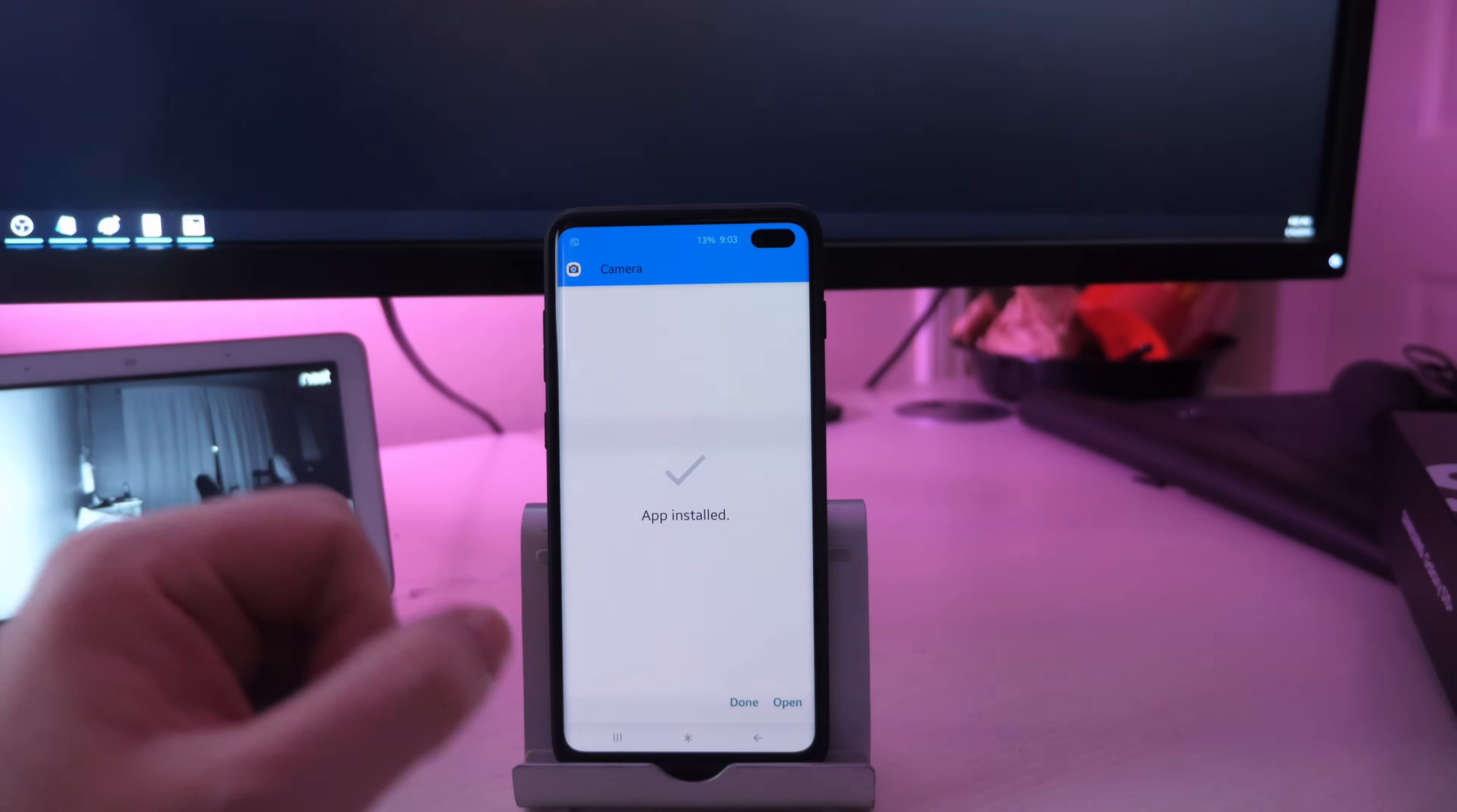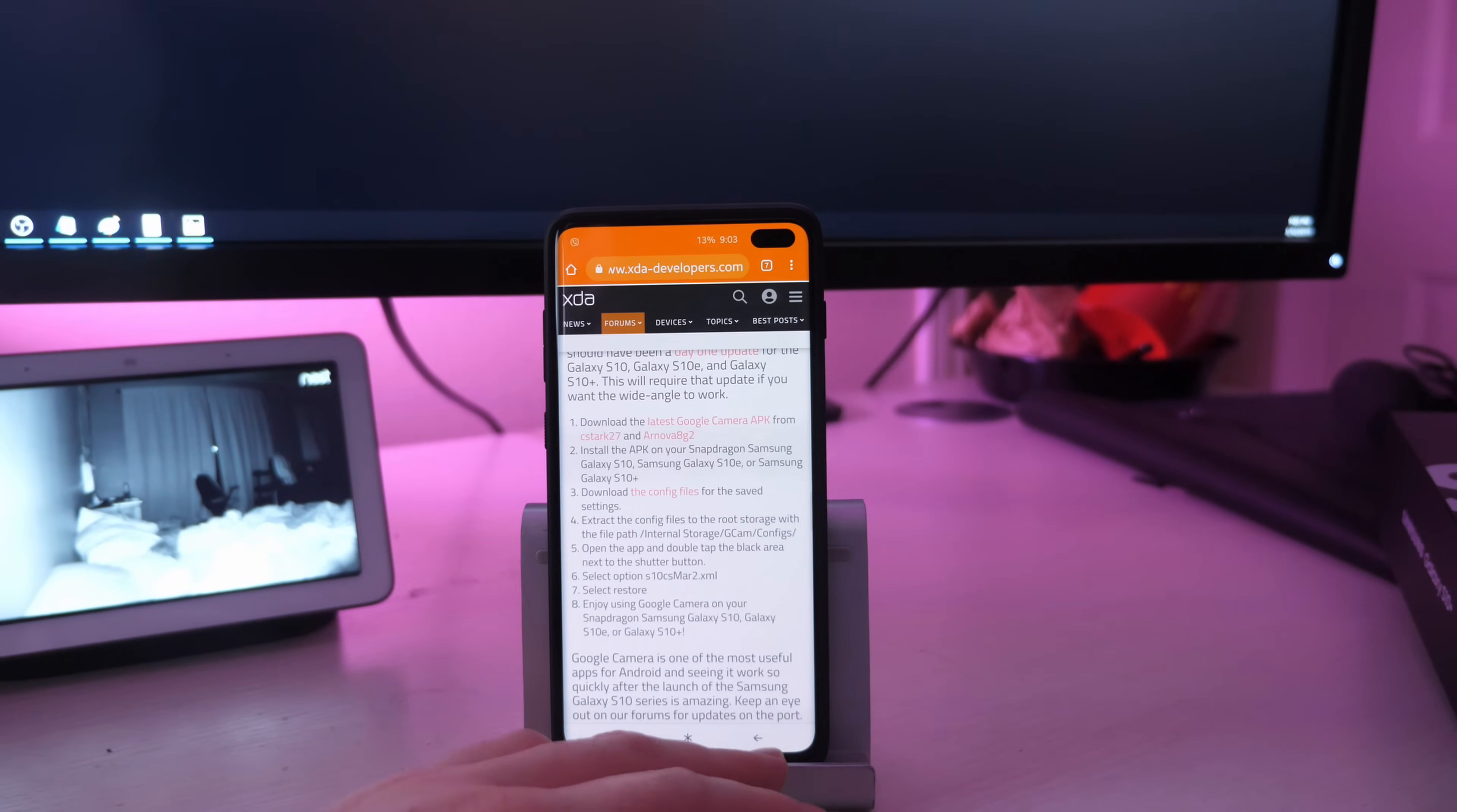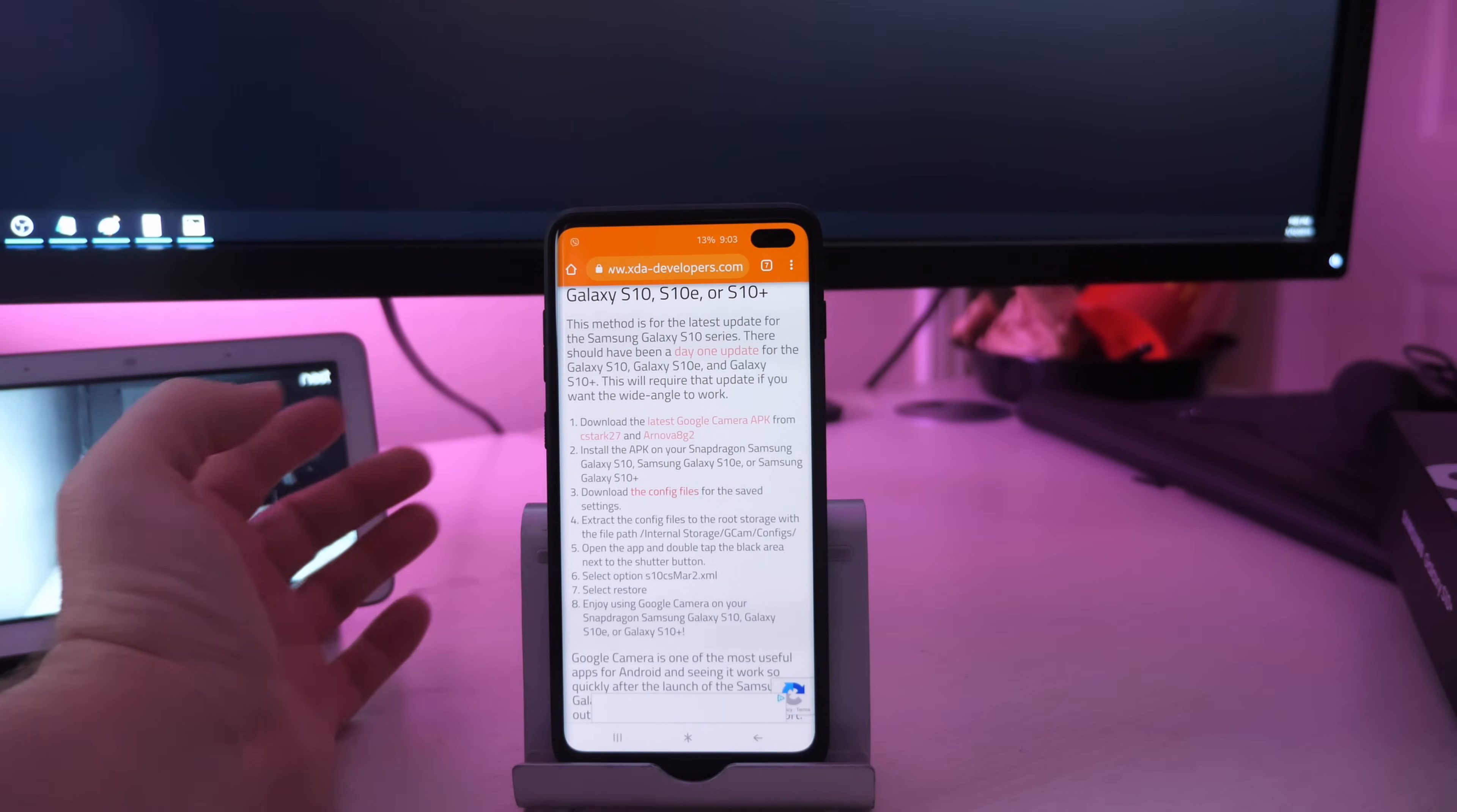Now that the file is done being downloaded, just hit done at the bottom. Hit your home button again and go back into that website link that I put in the description down below, because we want to download the next set of files, which says number three, download the config files for the saved settings. So click on that.